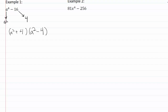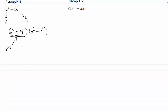So now for our next step we want to see if we can factor either of these down farther. This one right here is a sum of squares, and sum of squares is prime — that means we can't break it down any farther, so that one is frozen.